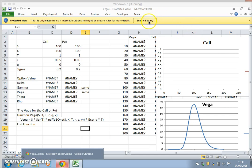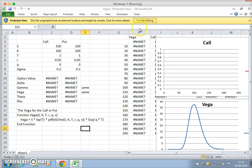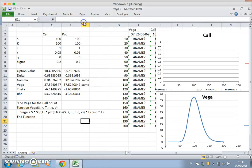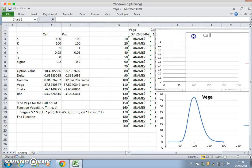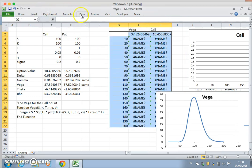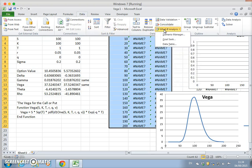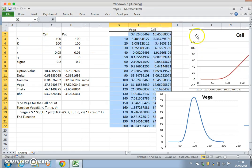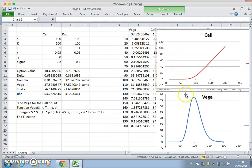Okay, so it's loaded up. We'll enable content and enable editing. We'll rerun these values — go to the Data tab, What-If Analysis, Data Table — and put in the column reference to the stock price, so that should be fine.